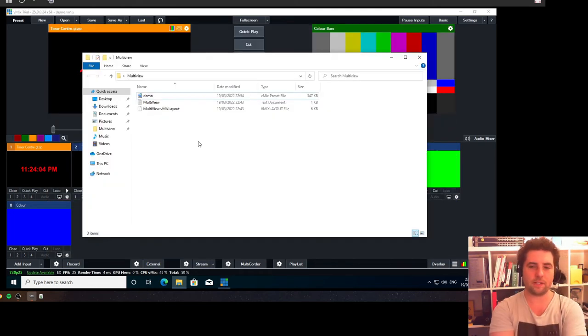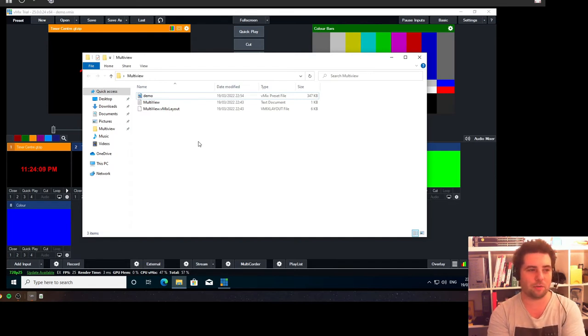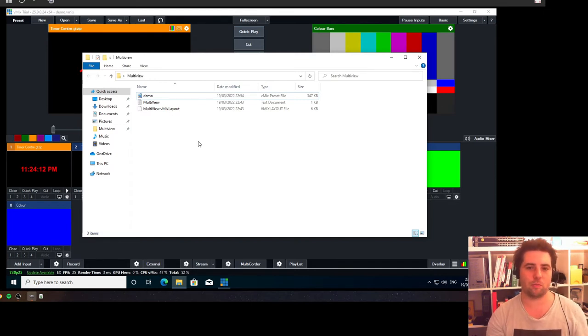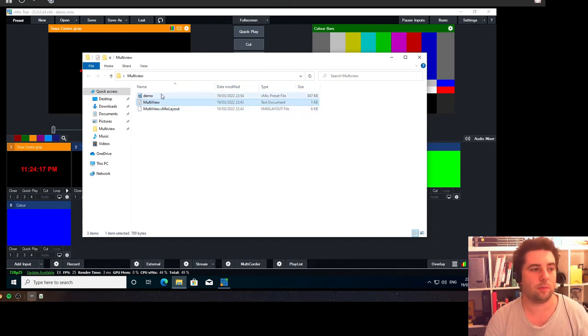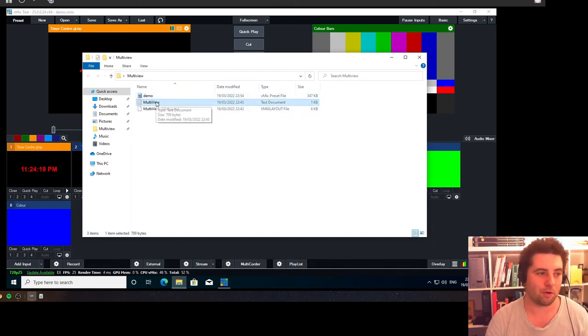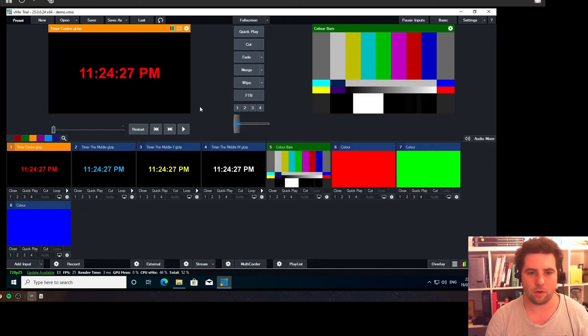So if that sounds useful to you, here's how you would go about setting up. The good news is I've done the hard work for you, so I'll have two files down in the description. One is the vMix layout for this multi-view and one is a script that runs that pulls the program and preview inputs in. So here's how we go about doing that.